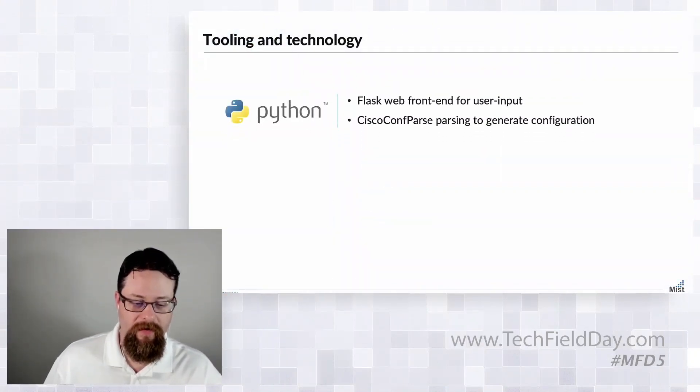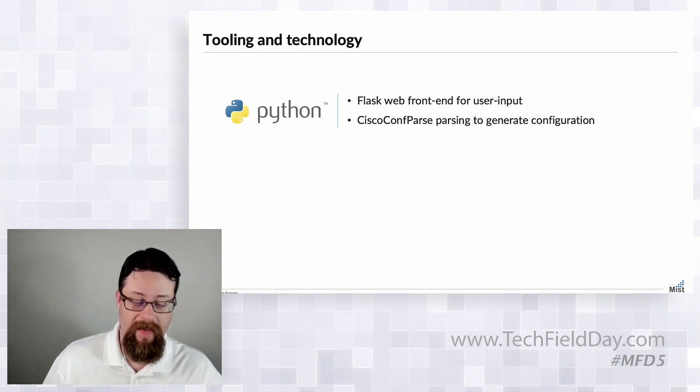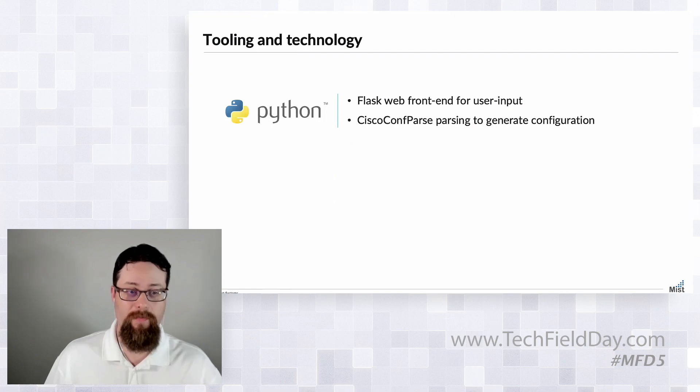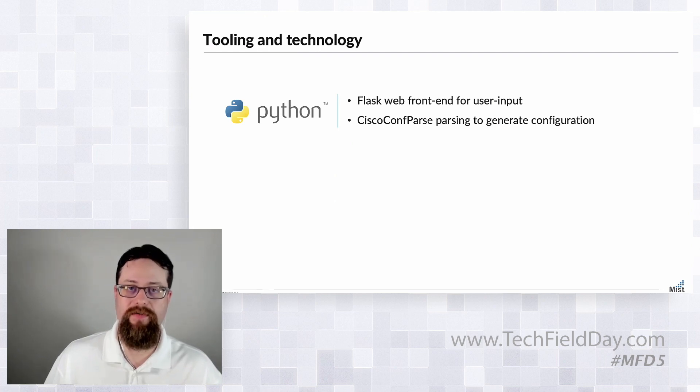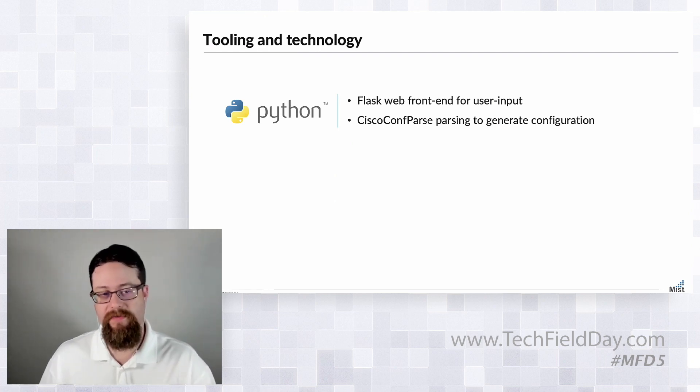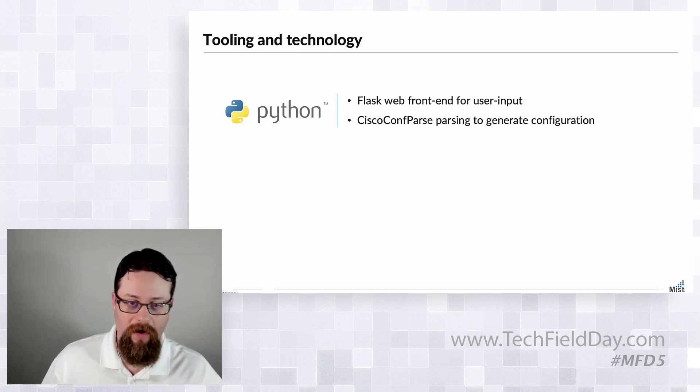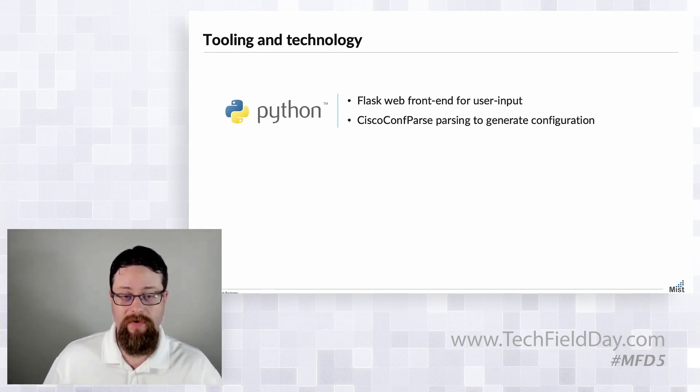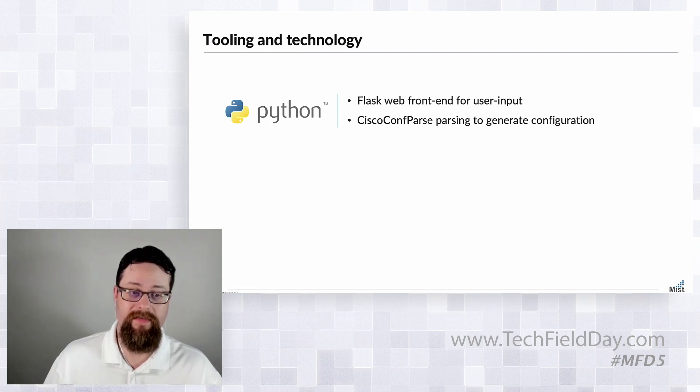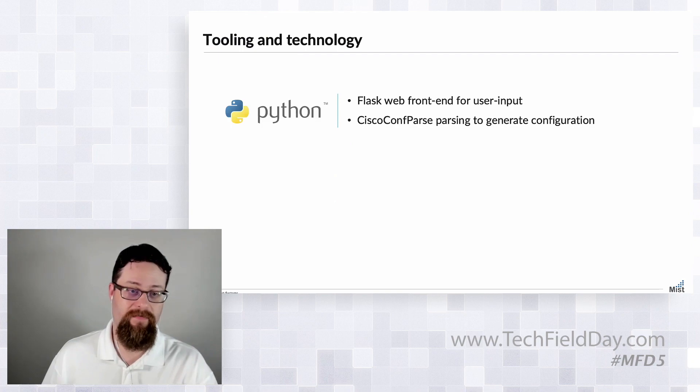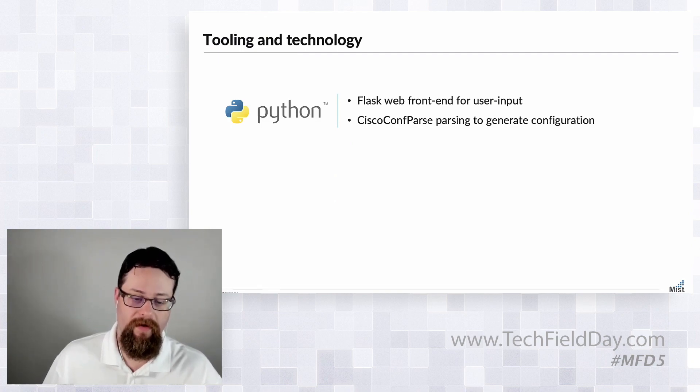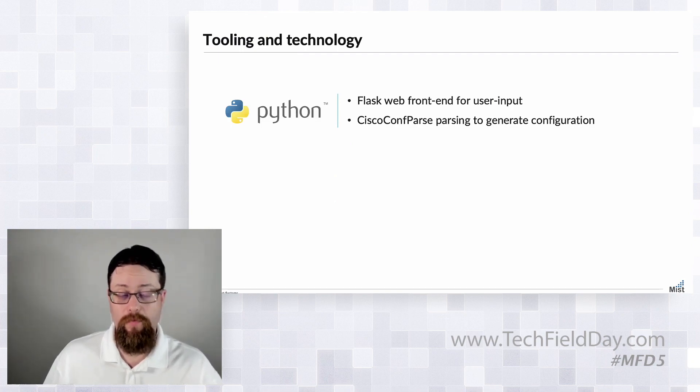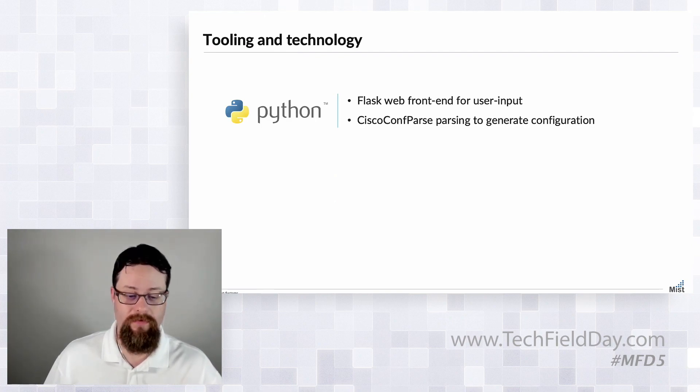So let's talk a little bit about the tooling and technology. We wrote a Flask web app in Python and the goal of this is to provide you a framework to input the things you need in order to automate these site creations and configurations. Now for most of us when we're replacing our legacy switches, a hard part is actually migrating the configs forward. In this case we're actually going to migrate some legacy Cisco switching configs and generate a cloud Mist configuration for our Juniper EX switches. So we're going to parse that and actually build the config automatically that will replace those switches.